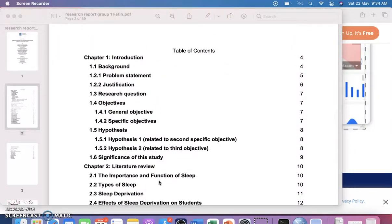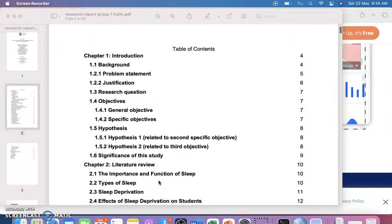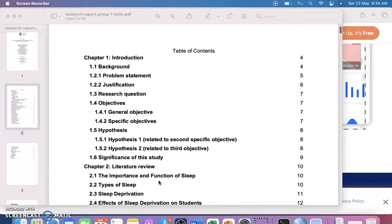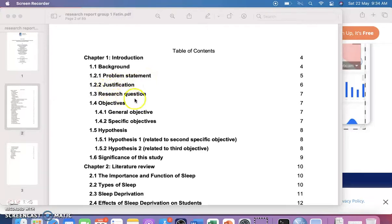Chapter one is the introduction. The introduction will have the background, the problem statement, and the justification of the research.